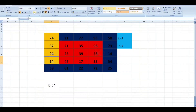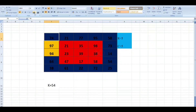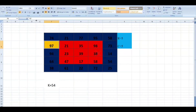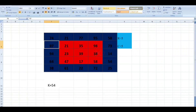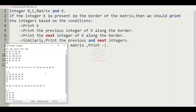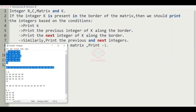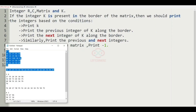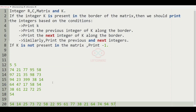As we can see, we have reached the last border element, which is 97. Now we will print these border elements in a particular order, and this will be our output.